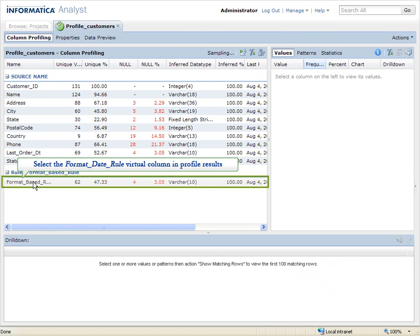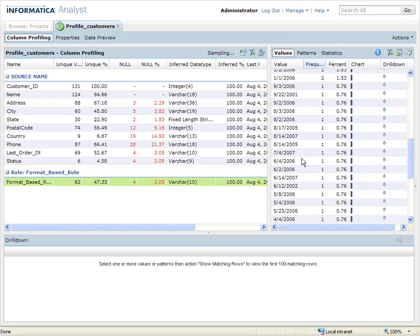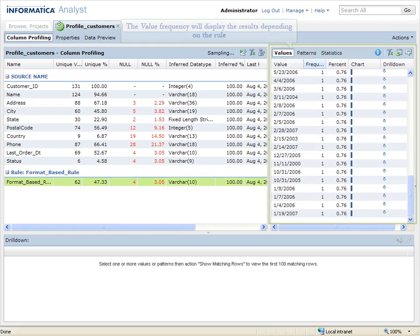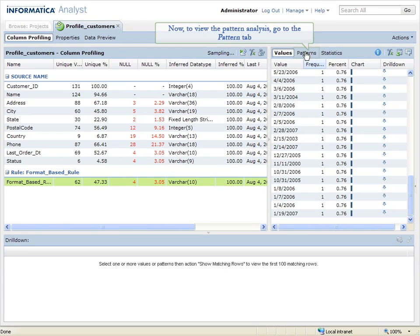Select the Format Date Rule virtual column in Profile Results. The value frequency will display the results depending on the rule. Now, to view the pattern analysis, go to the Pattern tab.